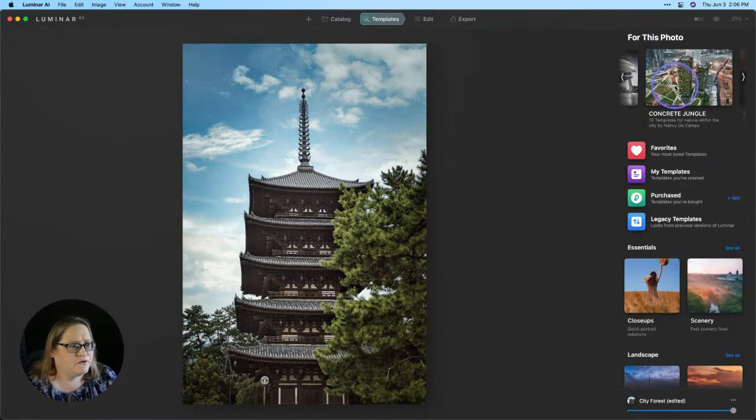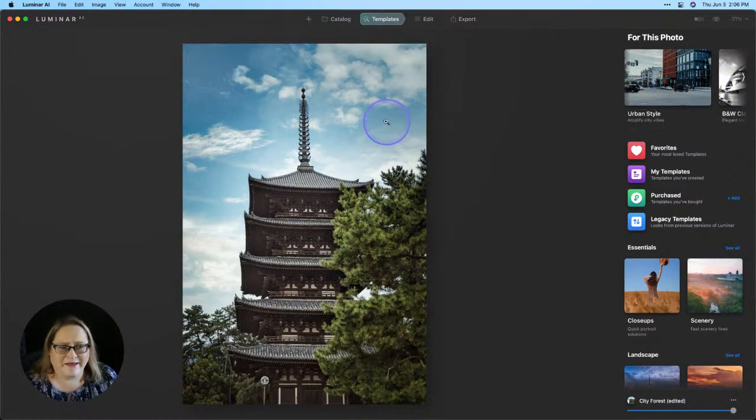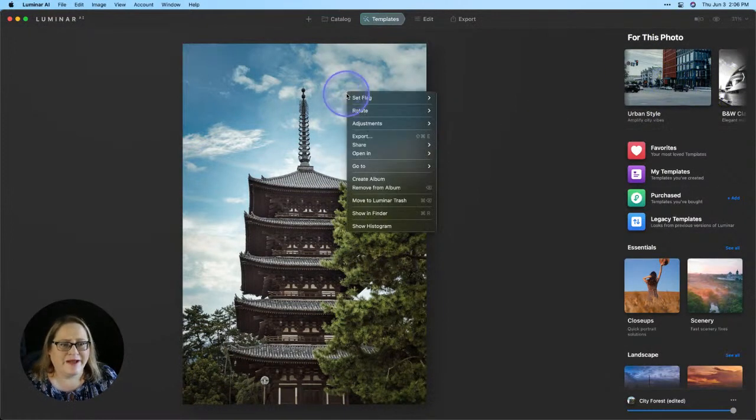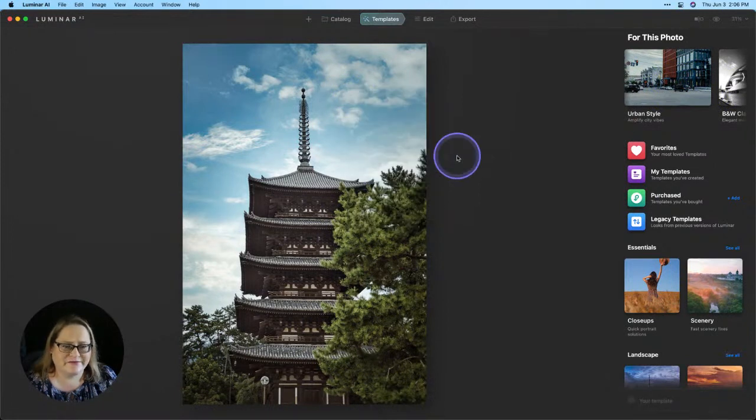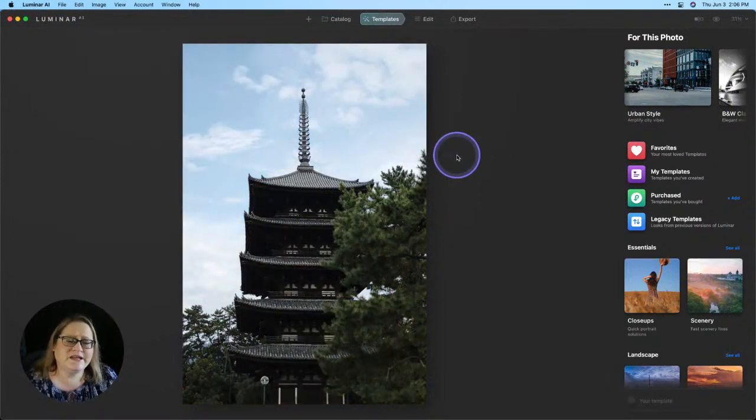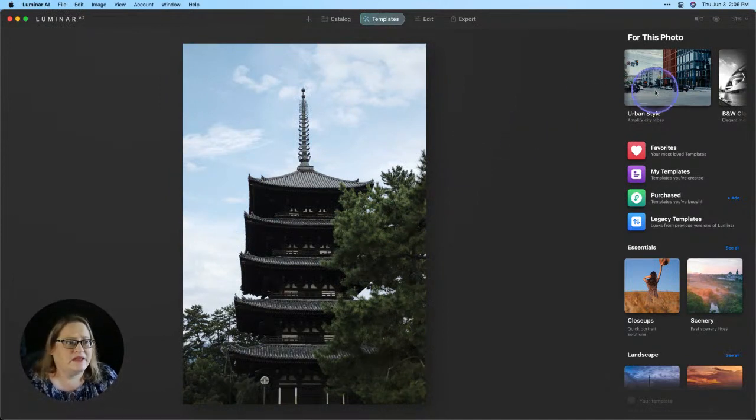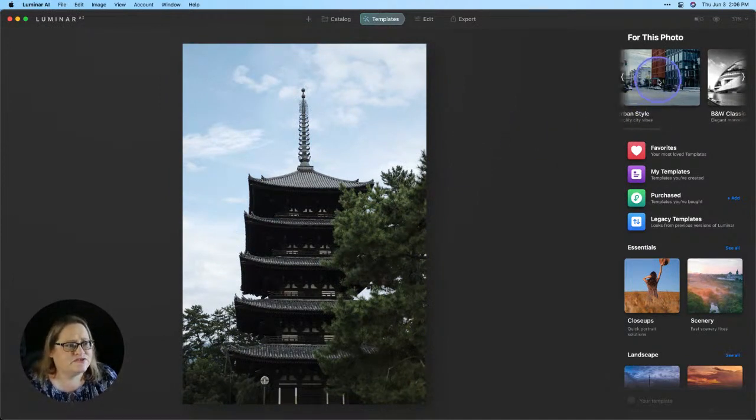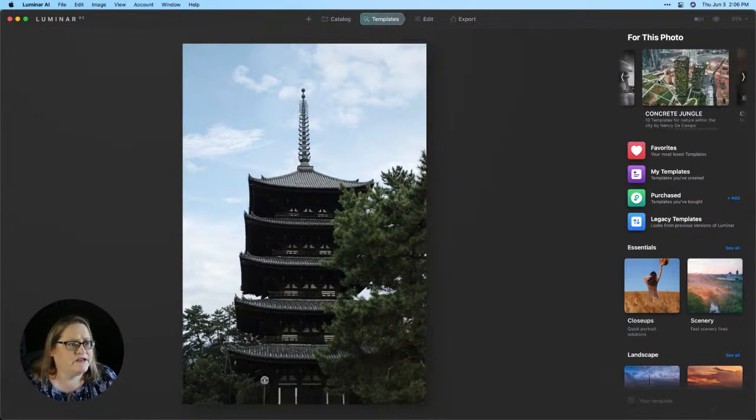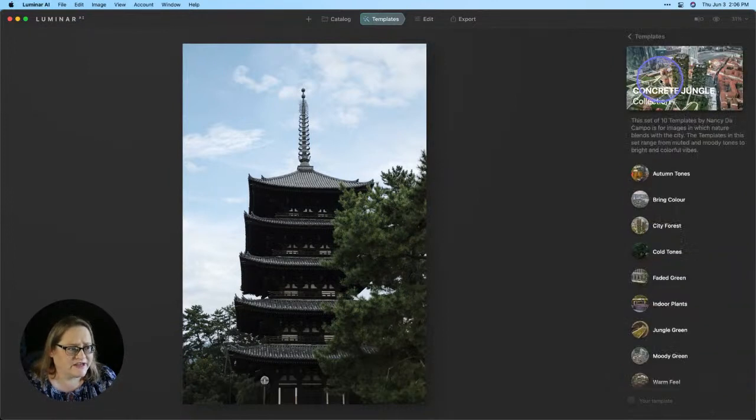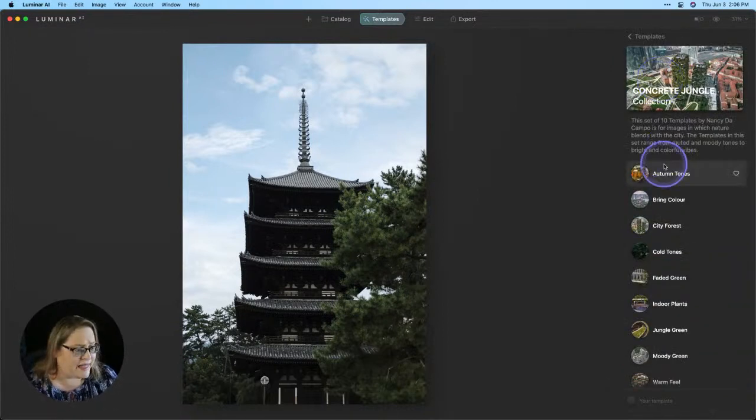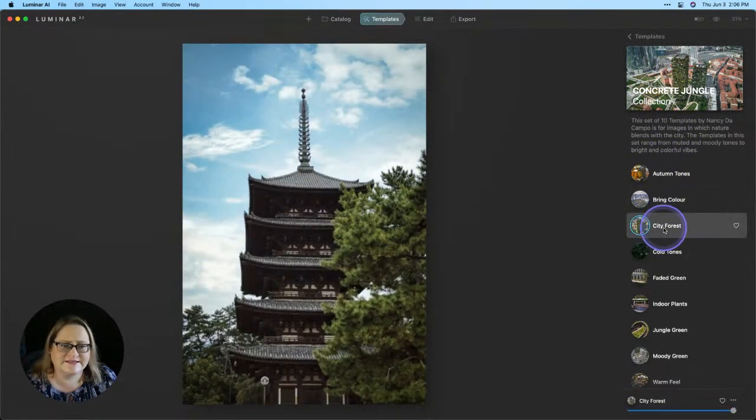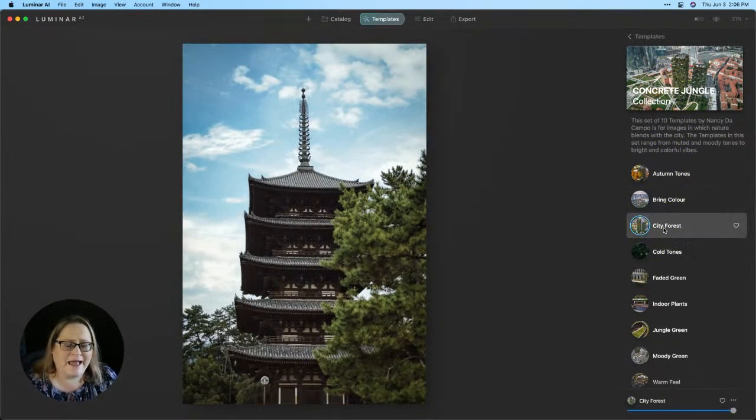I'm going to go back to For This Photo and let's play with this image a little bit. I'm going to right click on the image, go to Adjustments and revert this to the original. And you can see that wasn't a huge change that we made. It just made it pop a little bit more. So as I scroll through the For This Photo, I'm going to choose Concrete Jungle. And let's see here, which one did I like? I liked City Forest. And you can see that just gives it a really nice pop.